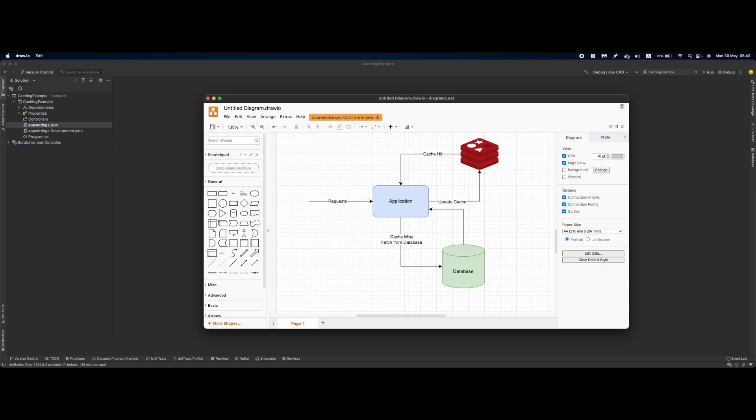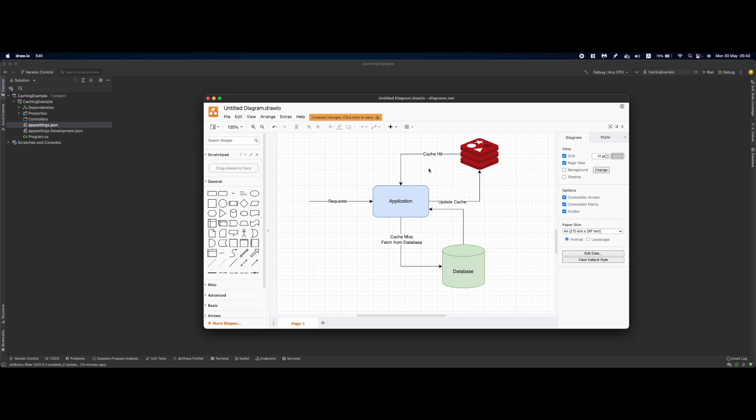The basic approach to using cache is the cache-aside pattern. When a request hits the application, it will check inside Redis if it finds the data for that request, which is called a cache hit. If no data is found, it's a cache miss, so we fetch data from the database, update the cache, and return data to the user.